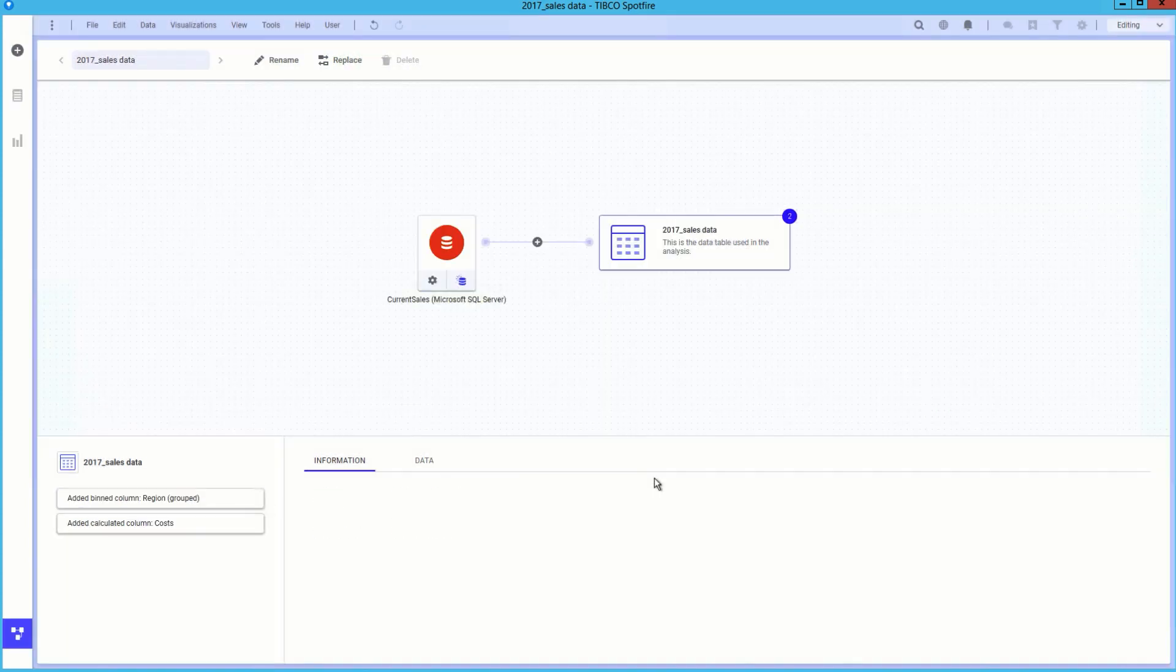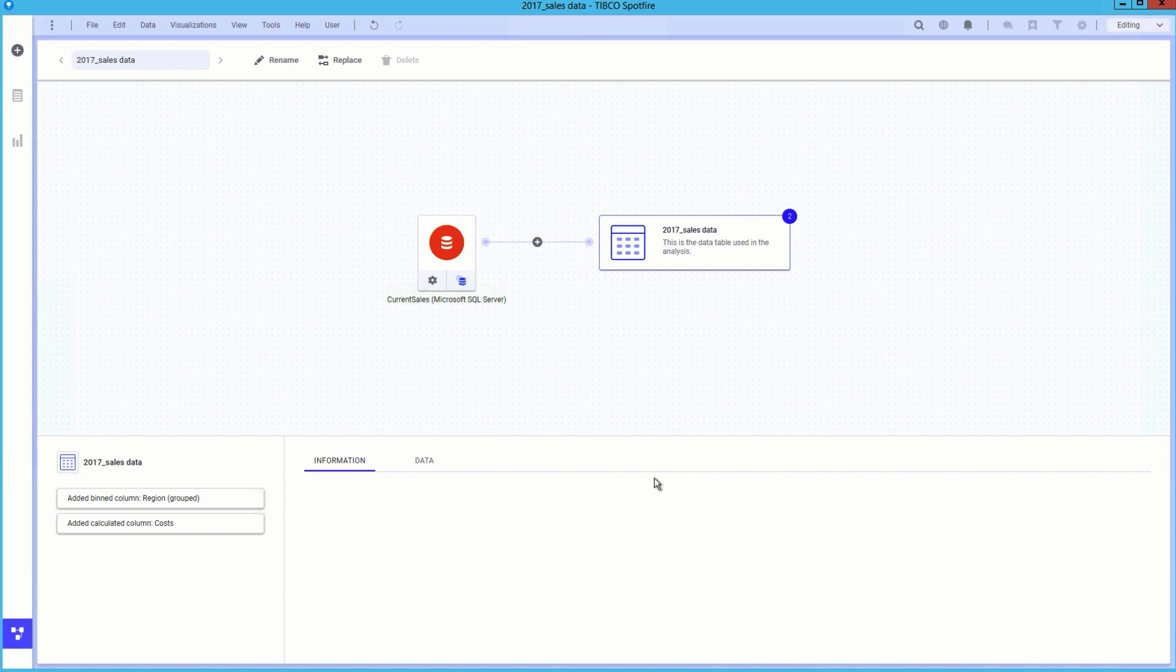Spotfire will match the columns of the same name, but as there are different naming conventions between the text file and the database, we can manually match as well.